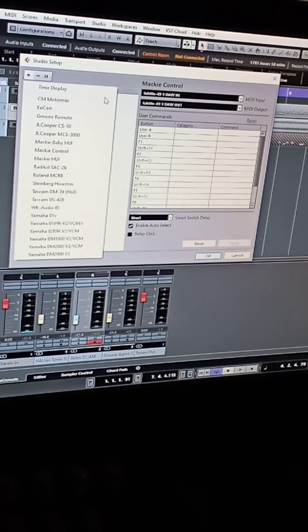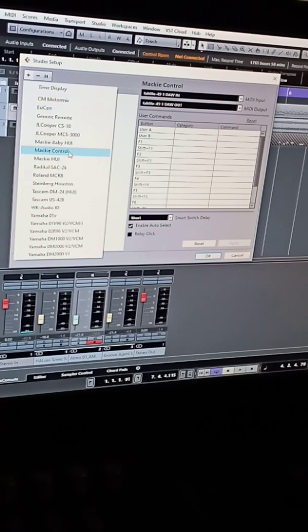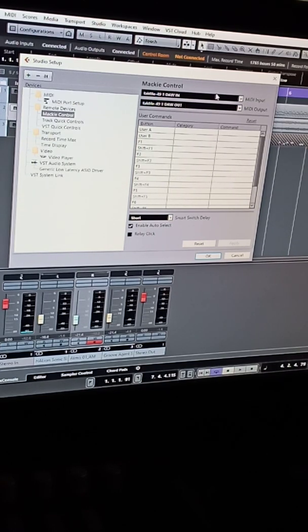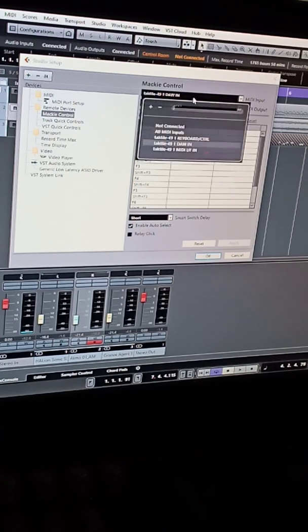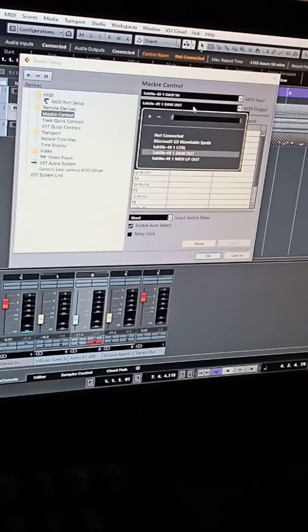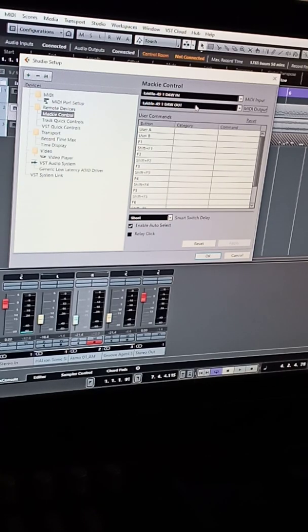So you would have to go to Mackie control. Here's the Mackie control. And for the MIDI input, it is DAW in, and then for the MIDI out is the DAW out. You will hit apply, push okay, and then it should control everything.